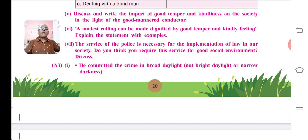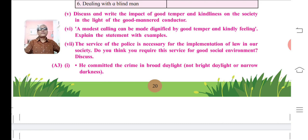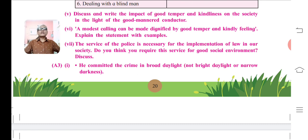Here we have discussed these activities from the brainstorming section. The remaining activities based on language study, grammar, and writing skills are to be done individually at home. In my next video lecture, I will start with the poem and study the first poem from Unit 2.1. Thank you so much. Have a nice day.